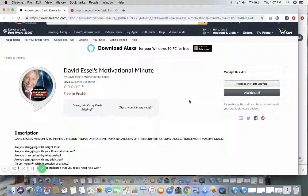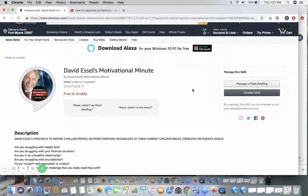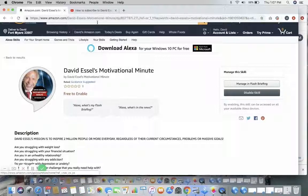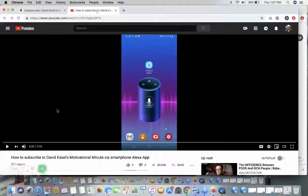You do have to have your skills enabled to do this. Whatever flash briefings you subscribe to is what you will hear. You are now subscribed to David Essel's Motivational Minute — you're gonna love it. Now here is a tutorial on how to subscribe on your smartphone via your Alexa app.